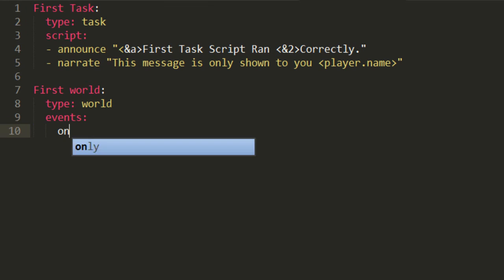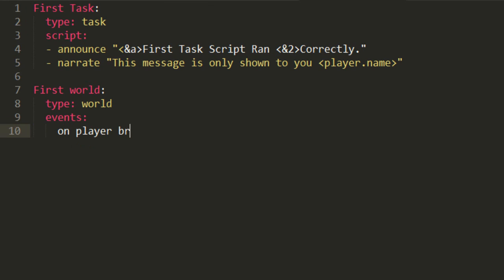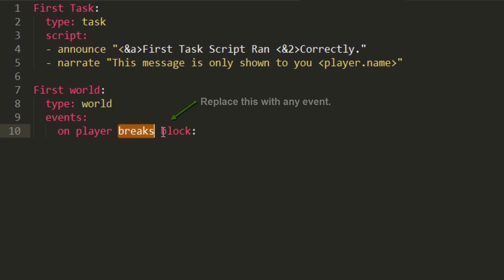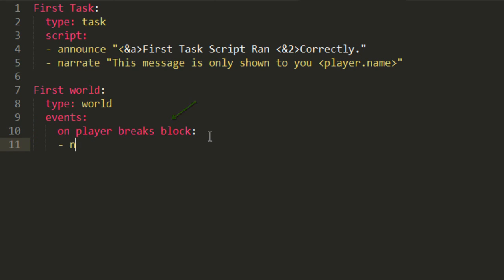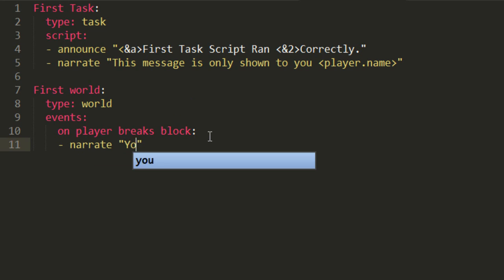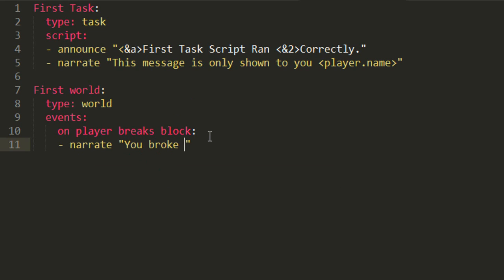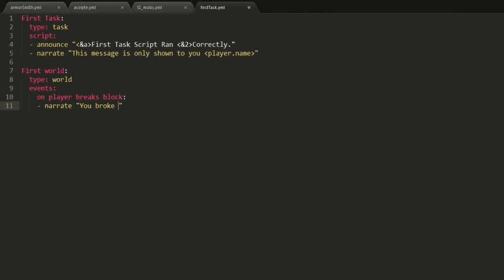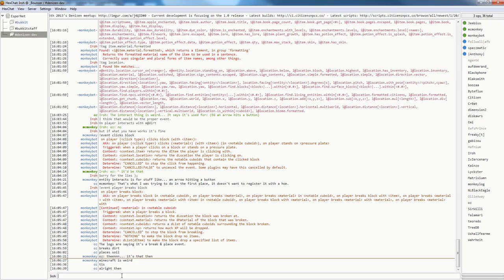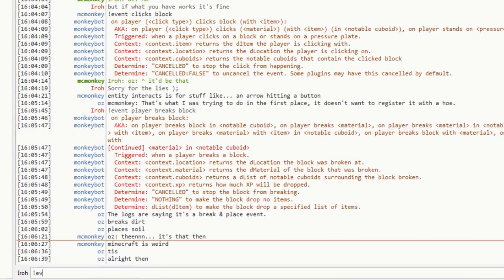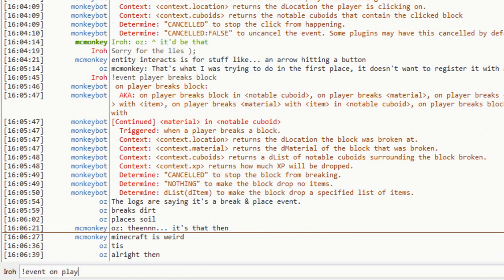We're going to do the on player breaks block event. So, as we can see, we've got our events tag, we've got our specific event, now it's time to add commands. So, add a hyphen after this and we're going to type narrate. You broke, and then we can somehow, we need to tell the player what they broke. So, if we go into the event on IRC and type event on player breaks block...